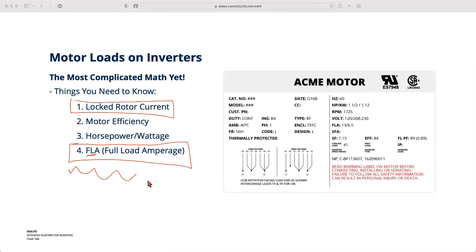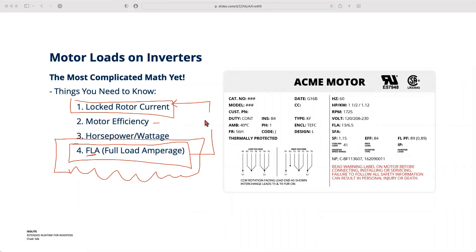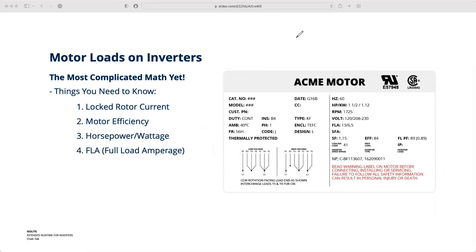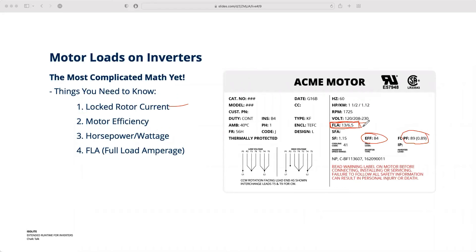The FLA number is really the key piece you need. FLA takes into account the horsepower rating, the efficiency of the motor, and the power factor. You can get a good estimate of locked rotor current just by multiplying FLA by six. Check the motor's rating plate or cut sheet — FLA will be called out specifically on all rating plates. If they don't list FLA directly, they'll list horsepower, efficiency, and power factor, and you can get FLA by multiplying those three together.